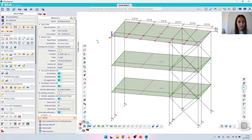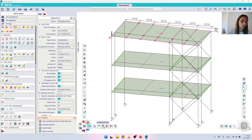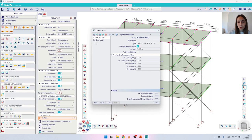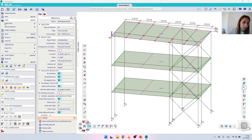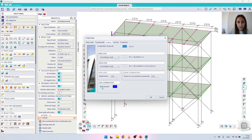Before showing the results, let's go back to the loads to check the combinations and confirm everything is as expected. I'm working with automatic combinations, which are according to Eurocode — the Ultimate Limit State combination and the Serviceability Limit State combination. You can see that both of my load cases are included in the content of the combinations by default. If you are not seeing the automatic combinations or don't want to use them, you can enable or disable them under 'Actions > Code Combination > Automatic'.